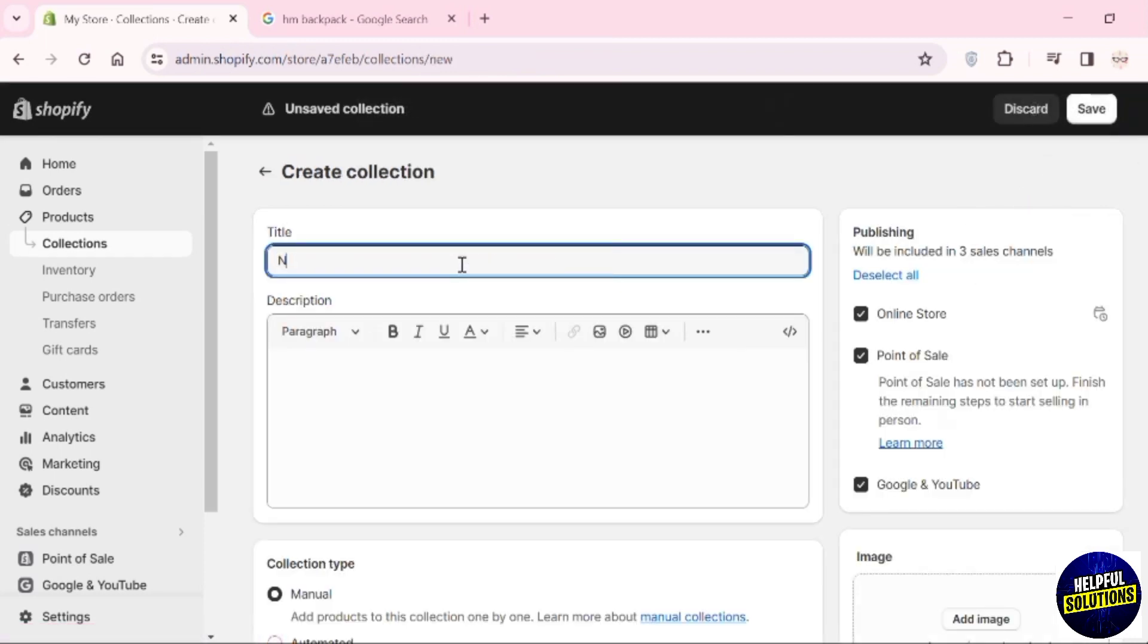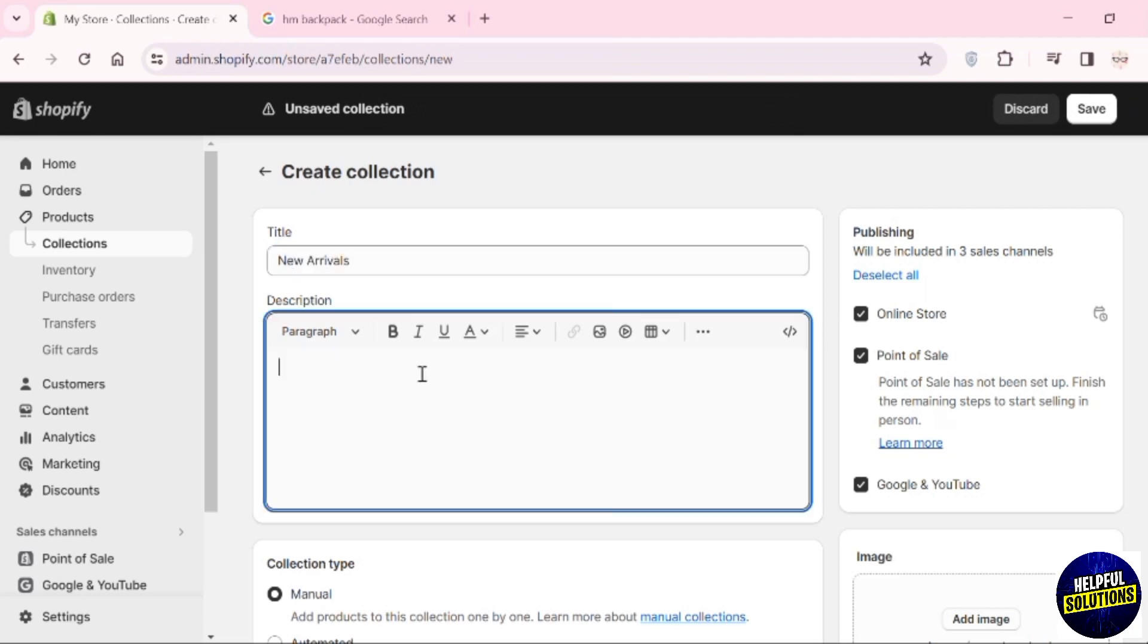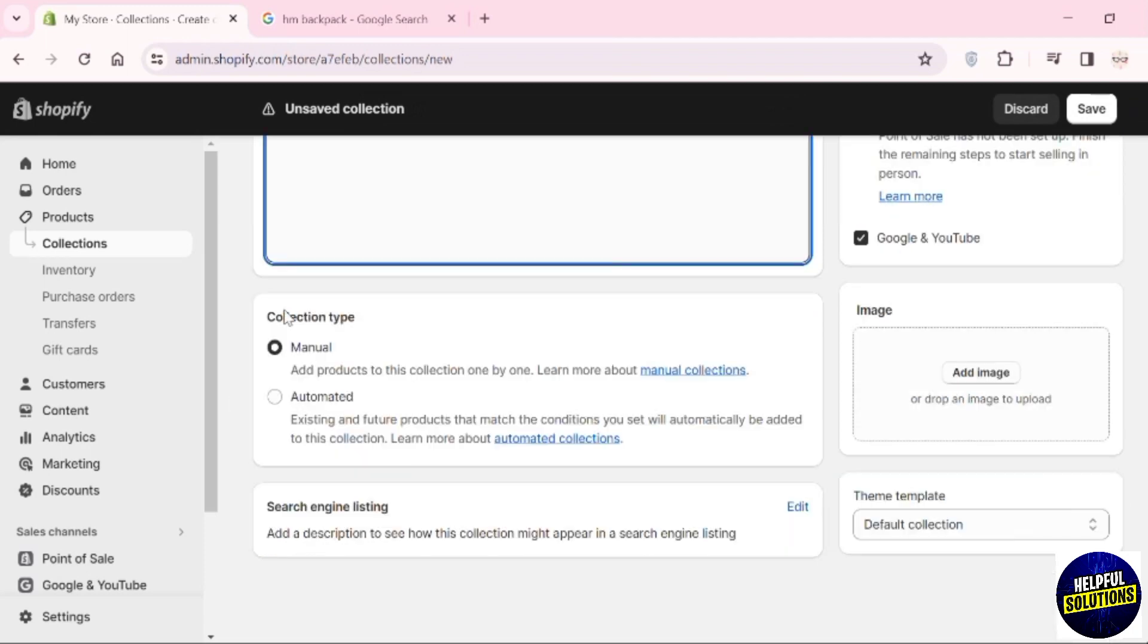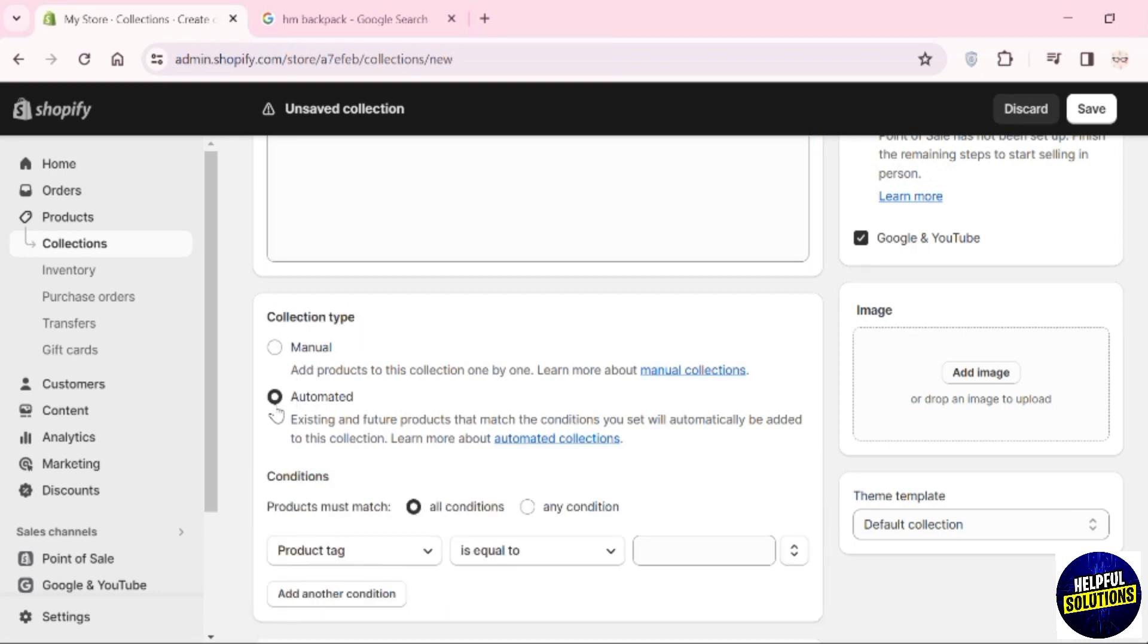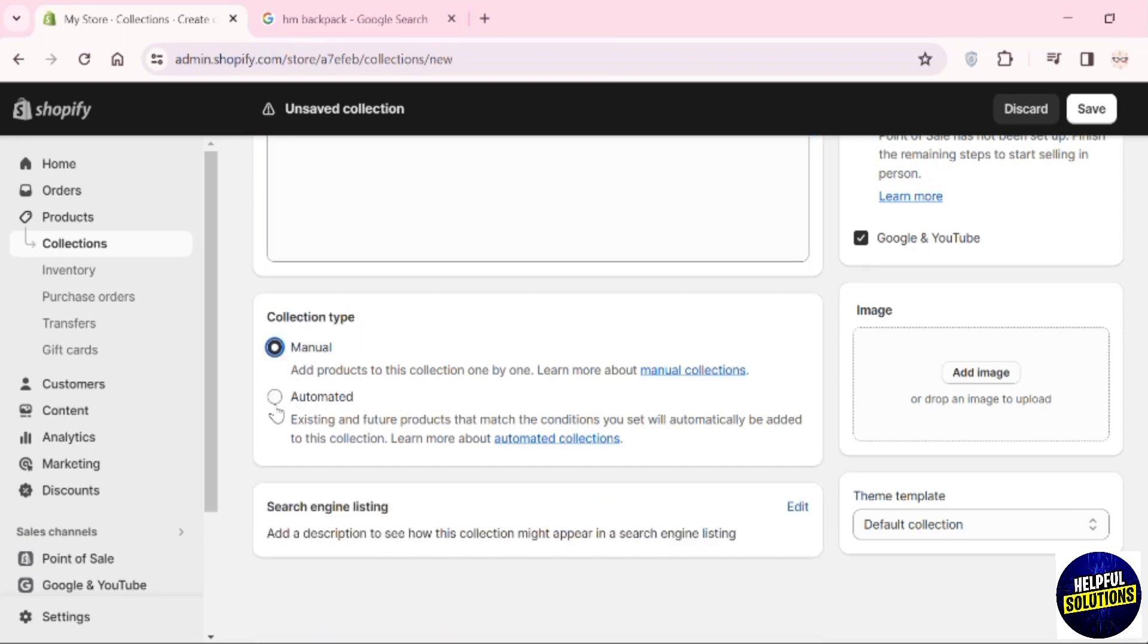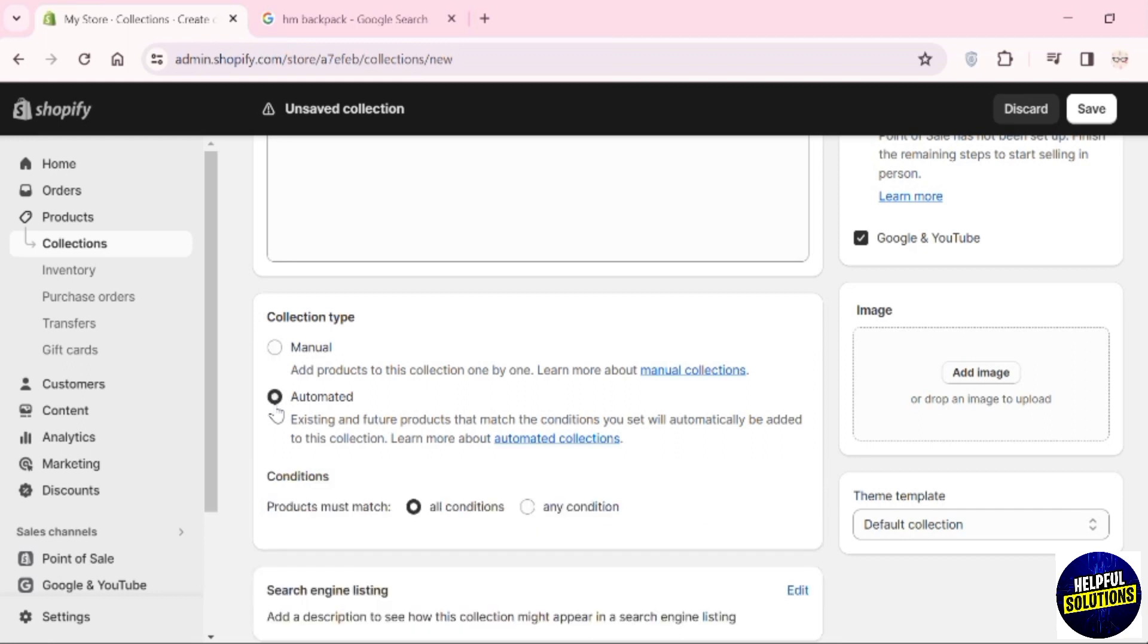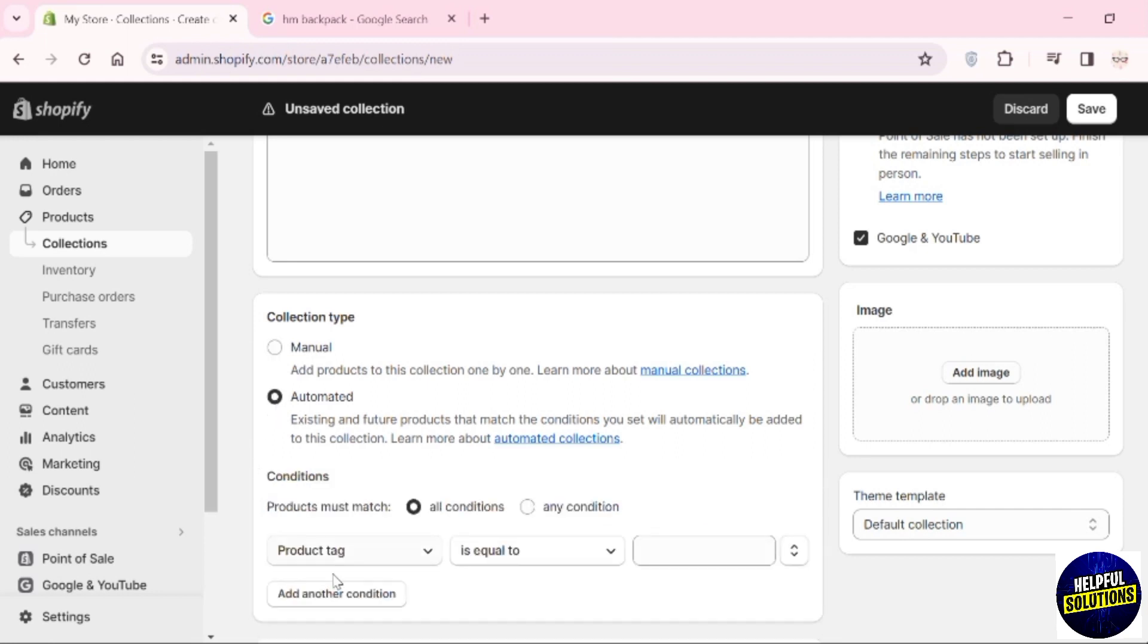I'm going to add 'New Arrivals.' You can add a description if you want to. Then the collection type - you can choose manual as well as automated. I'm going with automated, and here you also have to add the conditions.